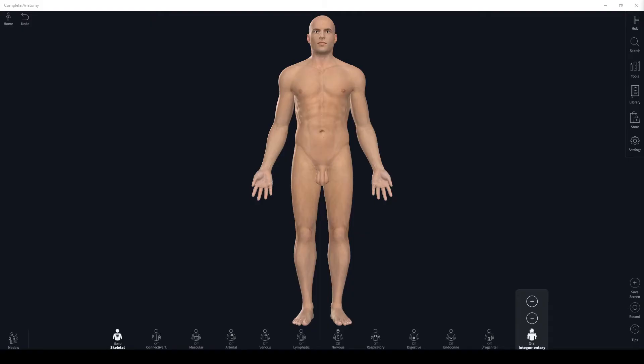Let's start with directional terms and then work our way up and down the body. We're in the interface and this is going to be our model for the day. I've decided to name him Carl.